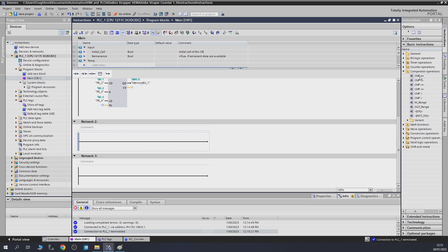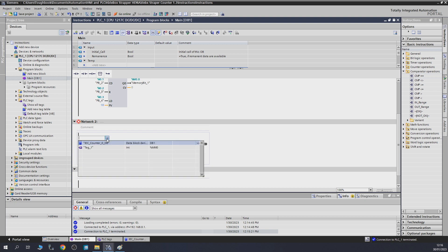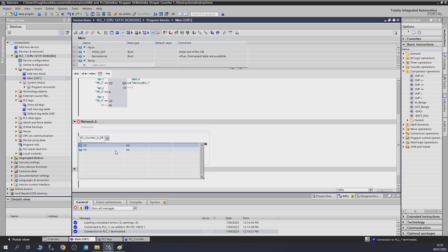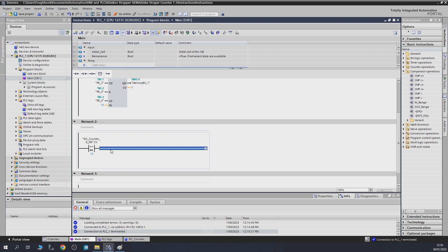The first one we'll be checking out is Equal. This comparator will compare two different values — those values can come from anywhere. We're using a value of 10 at the bottom to compare against. At the moment it shows red because it doesn't know what it's comparing. On top we're going to tell it to compare the counter value against the CV value. As you can see, it automatically knew it's an integer value, and the bottom changed from red to blue.